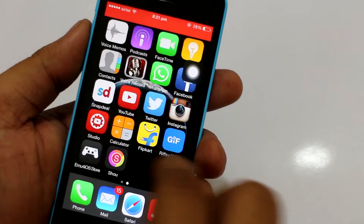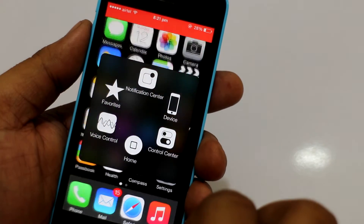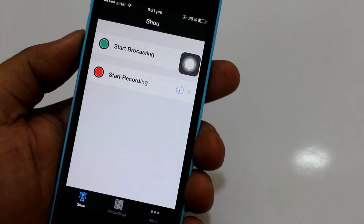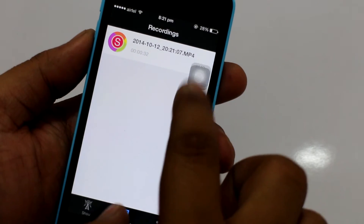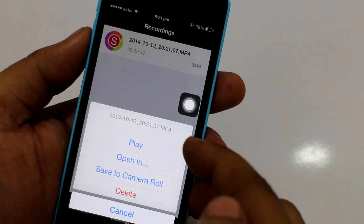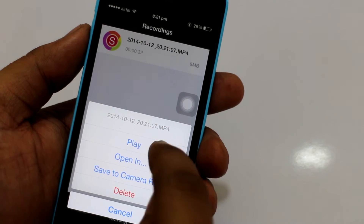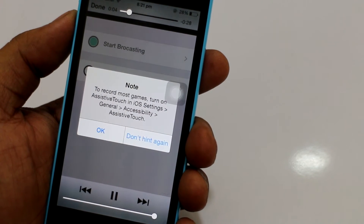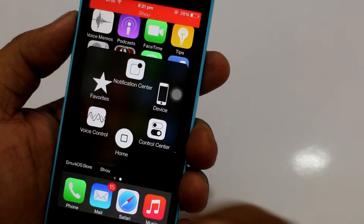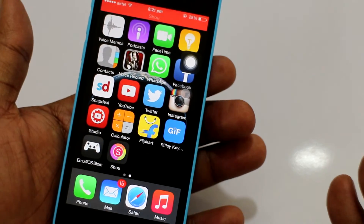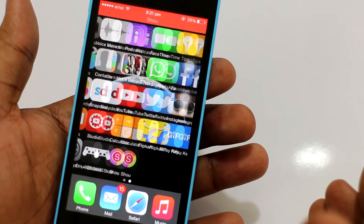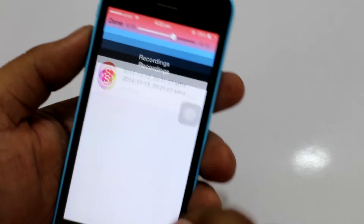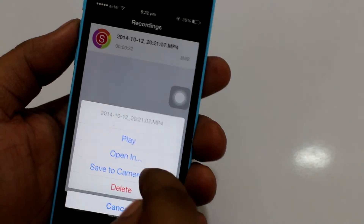Go back to the application and stop the recording. You can see the recordings option is available here. Tap on it and you'll get options like Play, Open In, and Save to Camera Roll. I'll show you playback right now — you can also hear the sound. As you can see, I'm not doing anything but the screen is being recorded. Let's pause it.